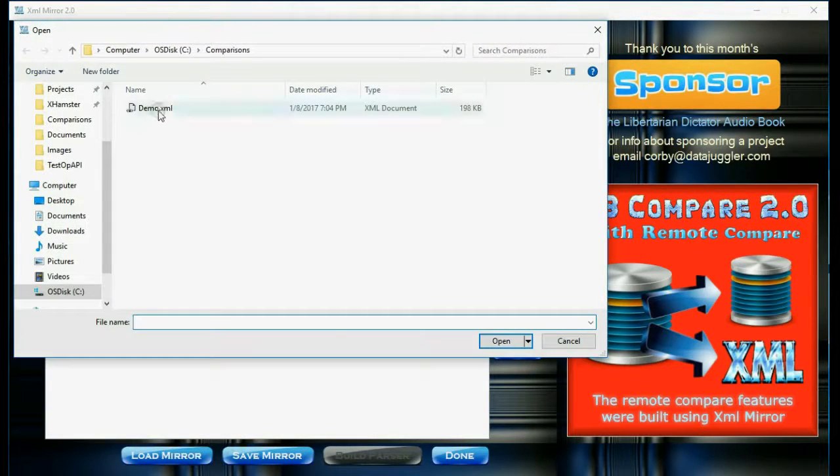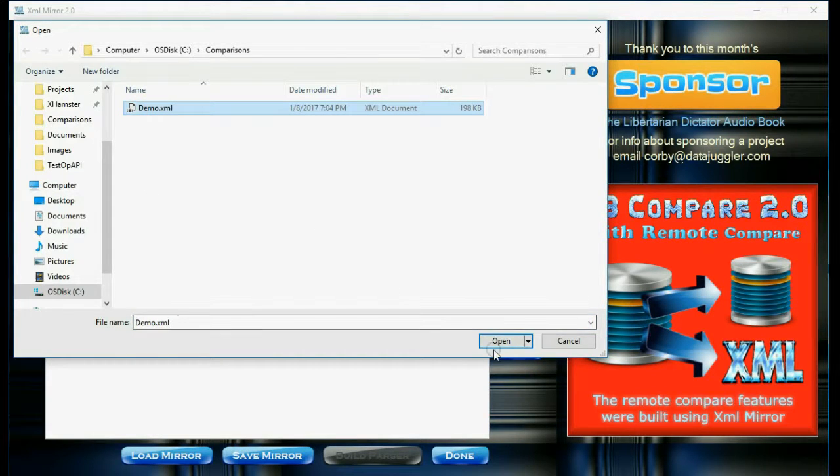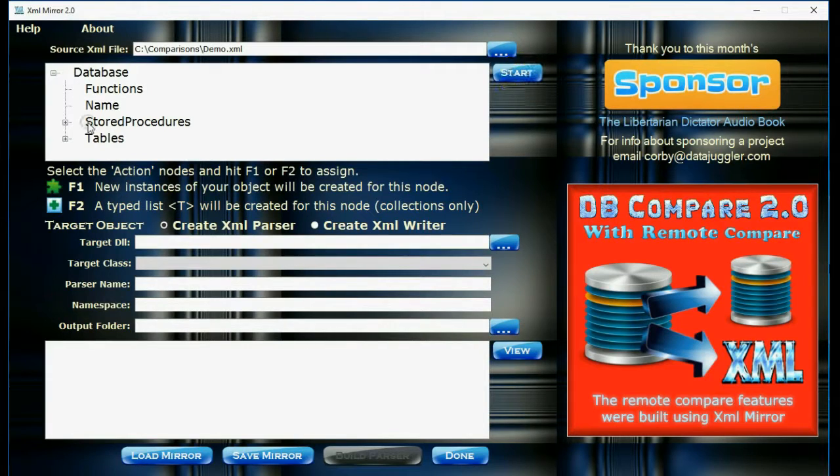The first step is to browse for the XML file you're going to use and then click the start button.